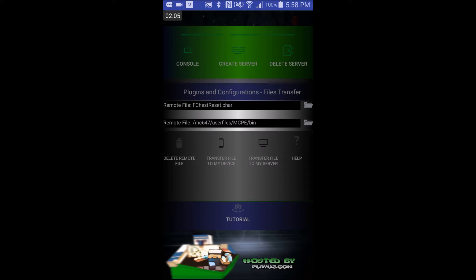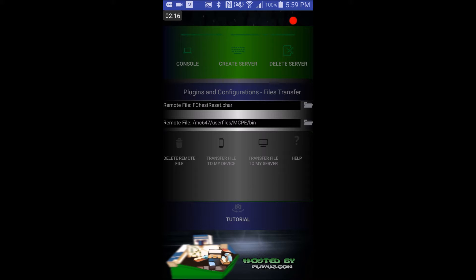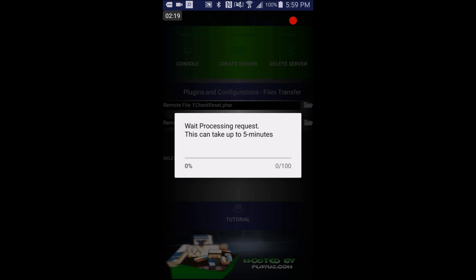But now once you've learned how to log in, I'm going to teach you how to create your server. Okay, so once you've logged in, you'll see three blocks up at the top of the screen, console, create server, delete server. Click create server.